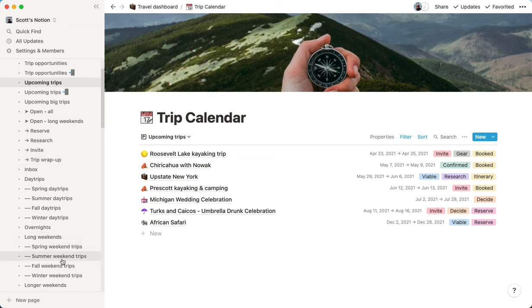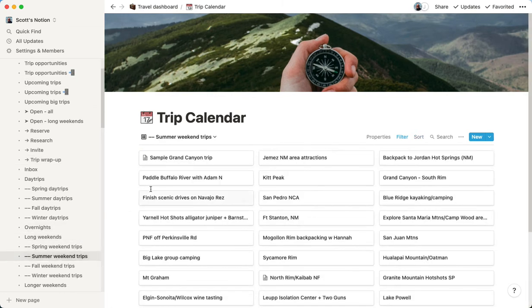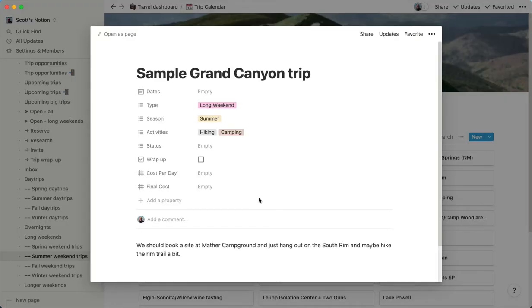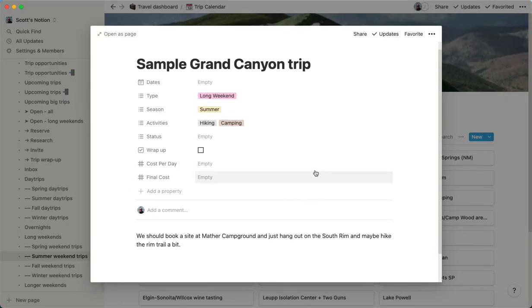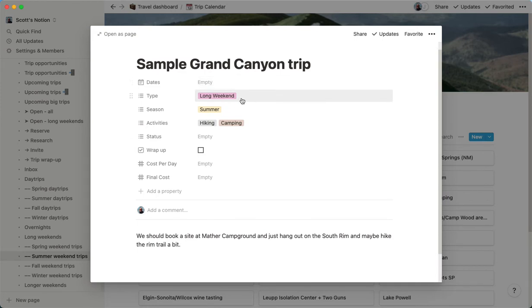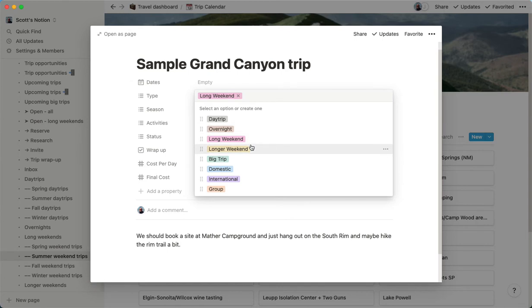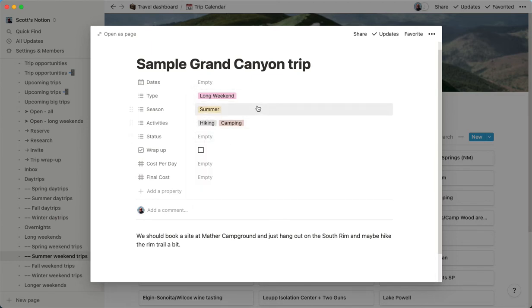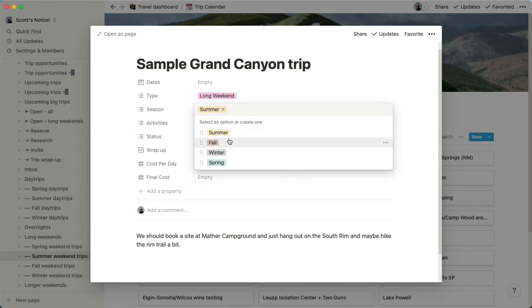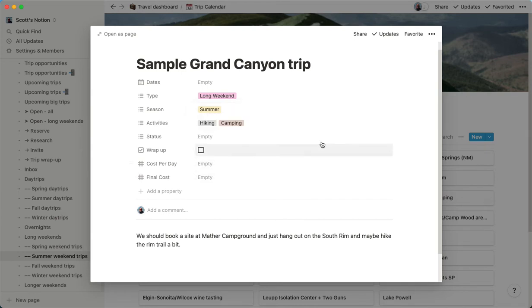So I put an example trip in here just very quickly. This is a sample Grand Canyon trip. So this is a database entry. You can see there's no date associated with it. So this is still a trip idea, but we know that it's kind of a long weekend trip. This isn't a really long trip. This isn't just a day trip too far away from Phoenix for that to be the case. So I've selected it as in the idea stage. This is like a long weekend trip and it's probably best in the summer because we're going to spend time just on the rim. We're not going to hike into the canyon.